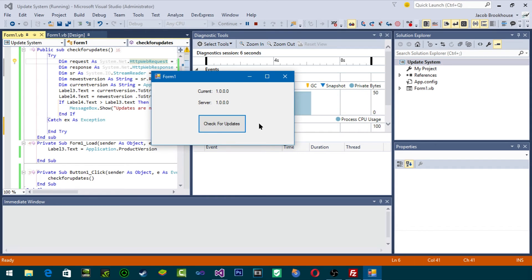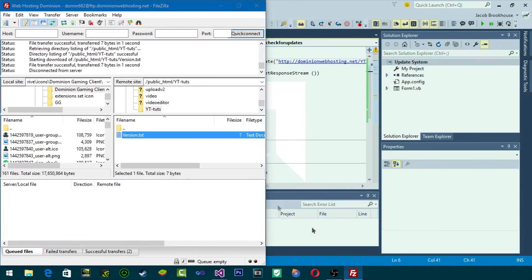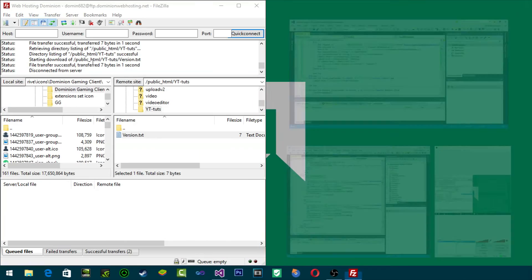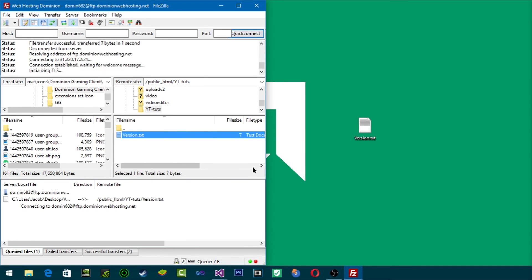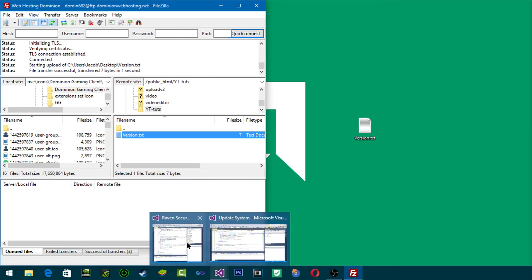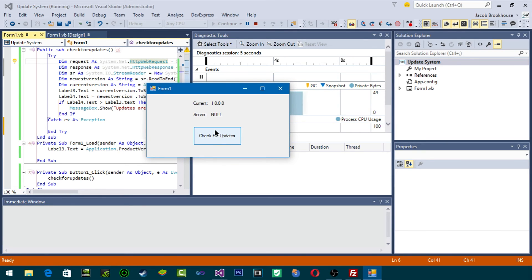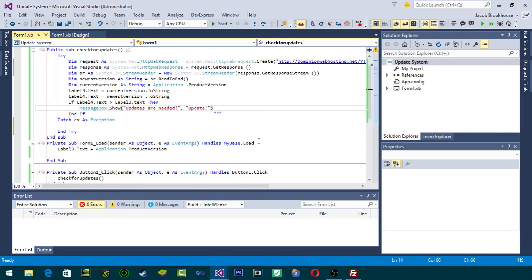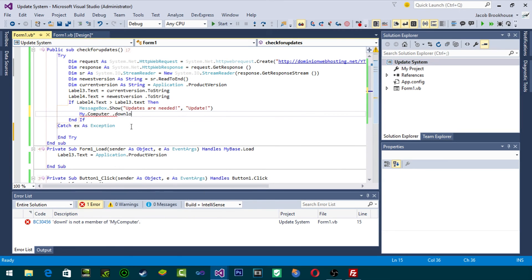So now I'll show you that it'll pop up a message box showing the update system works. Let me edit the server version file to 1.1, click save, and drag it back in so it uploads to the web server. Going back into the update system, click Start — you have to click 'Check for Updates.' When you click it, it'll say 'Updates are needed,' and you click OK. Then you can start the update process if you'd like — you can use something like My.Computer.Network.DownloadFile to download the new file.